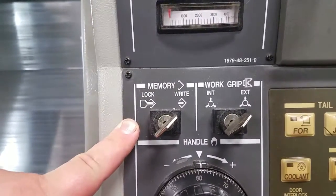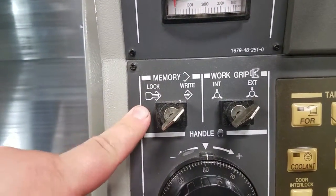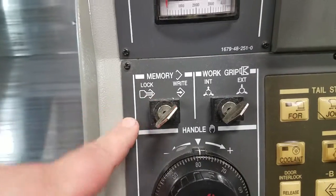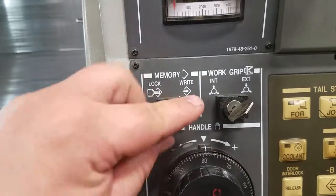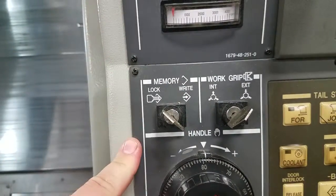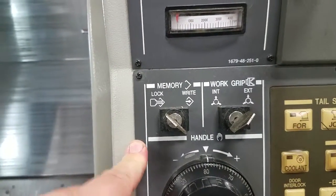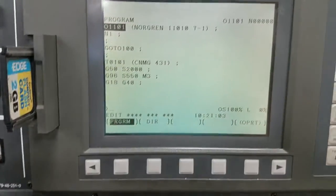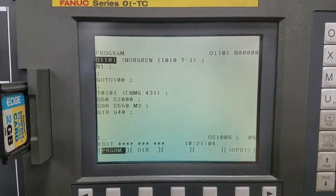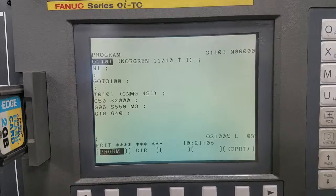All machines have a lock or write switch on them somewhere. When it's in the lock position you cannot edit. When it's in the write position you are able to, and that's typically how our machines are set.